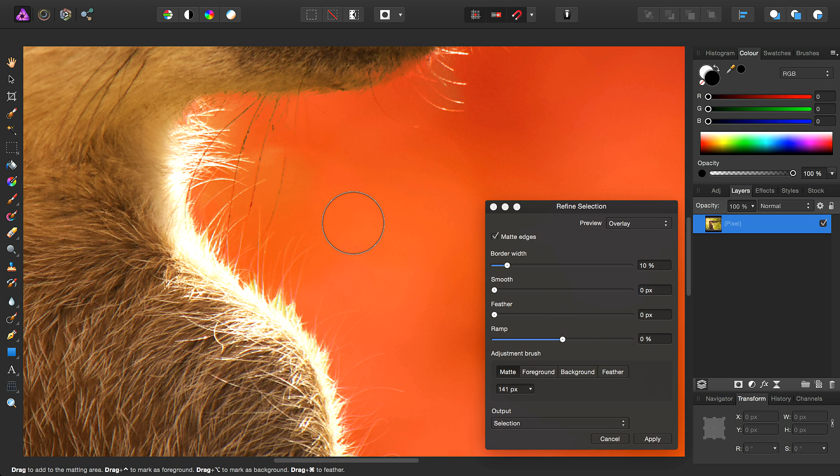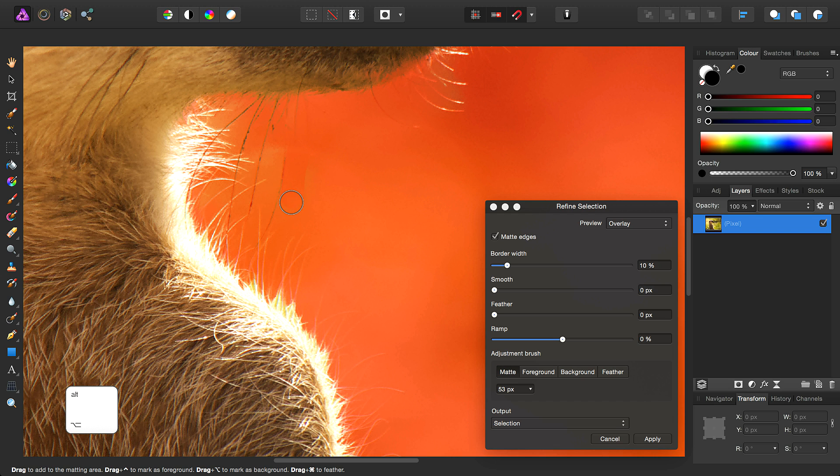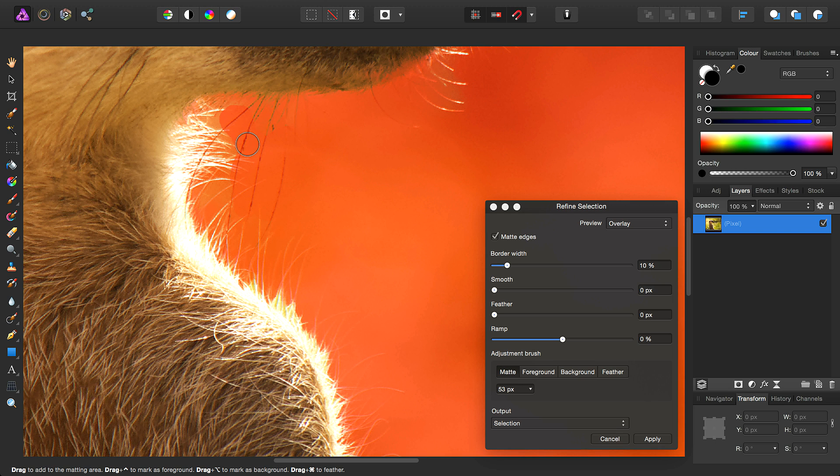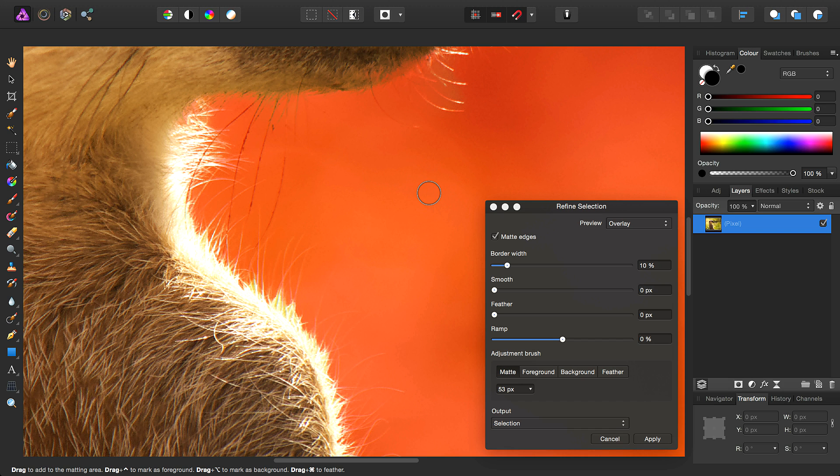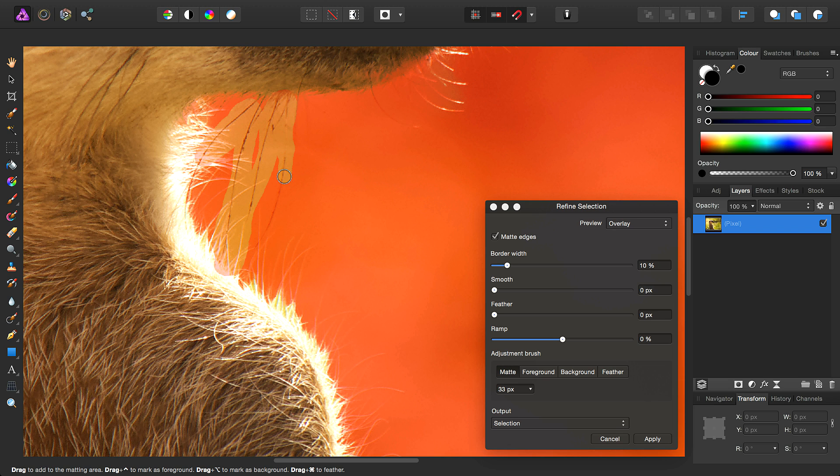Again we've got an area here that we don't want included, so once again we can hold down the modifier key to remove this part. Then we can try again, this time being more precise with the areas we're selecting.